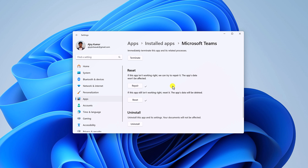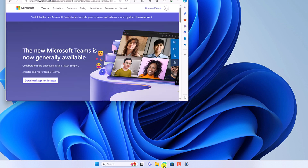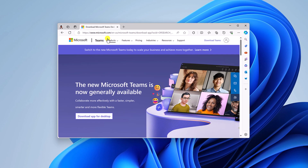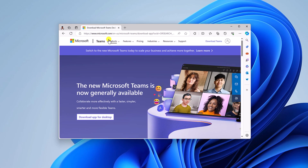For that, first of all you have to uninstall the older version of Microsoft Teams. To uninstall, here on the Reset settings you will find the Uninstall option. Simply click on this Uninstall button and uninstall the application. After that, simply open any browser and visit the Microsoft Teams download page, then download and install it on your system.